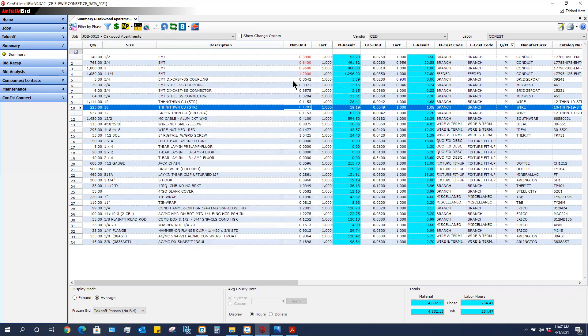If I fire up a new job and do some takeoff and take off these same items, they will go back to the original price that they were in. This is a completely manual process, you typing in those values.